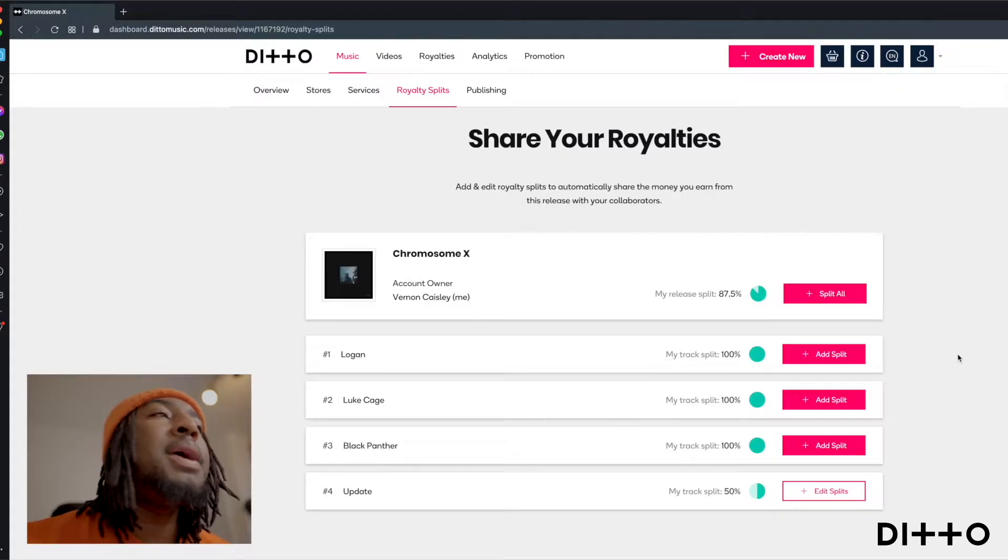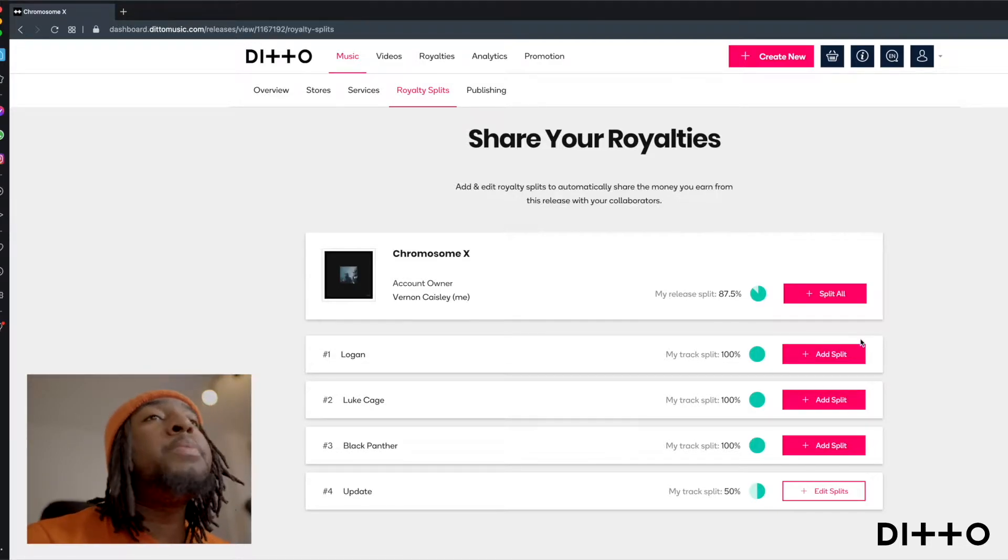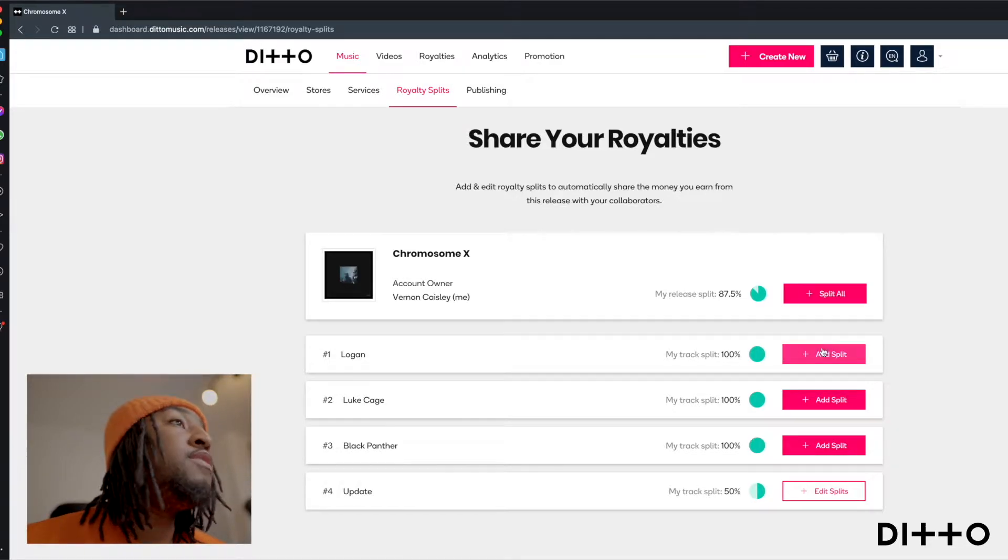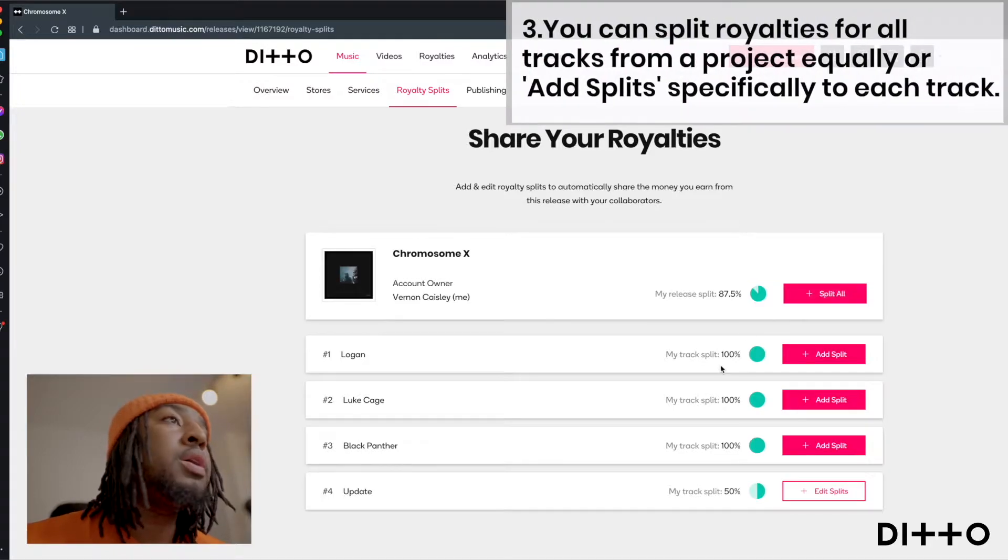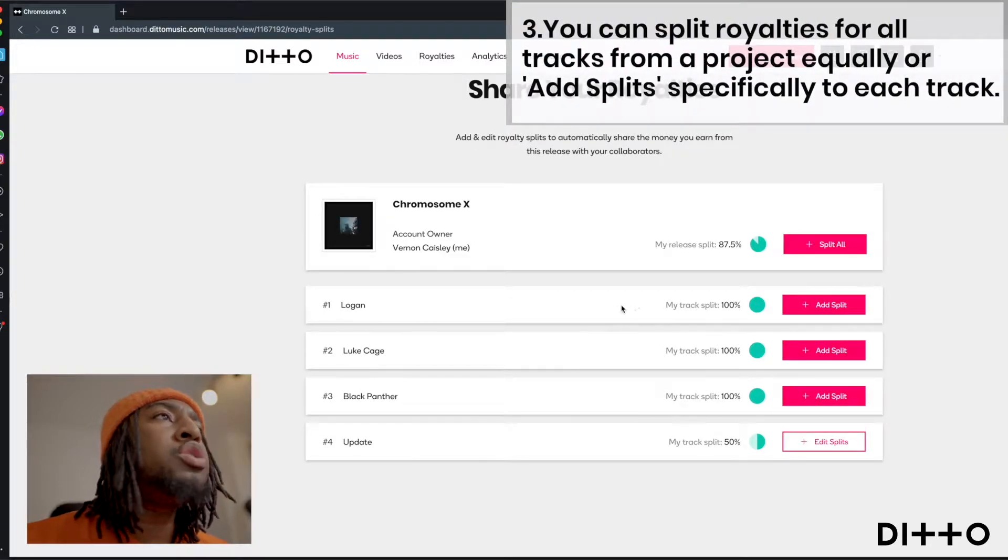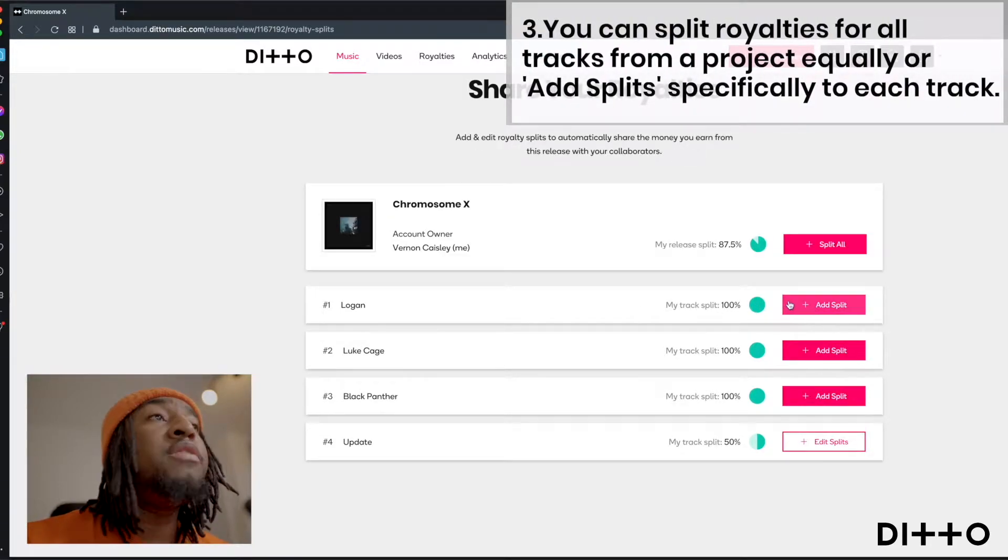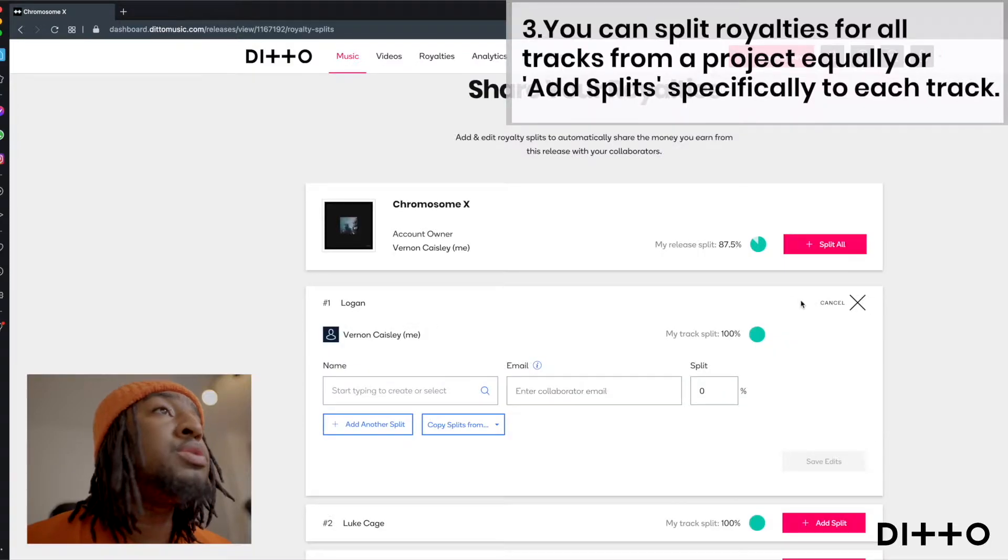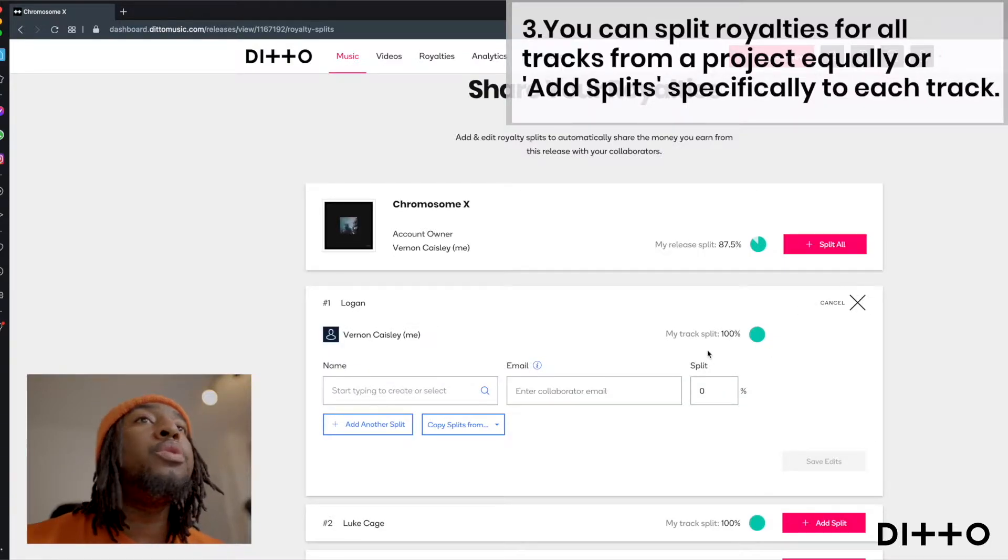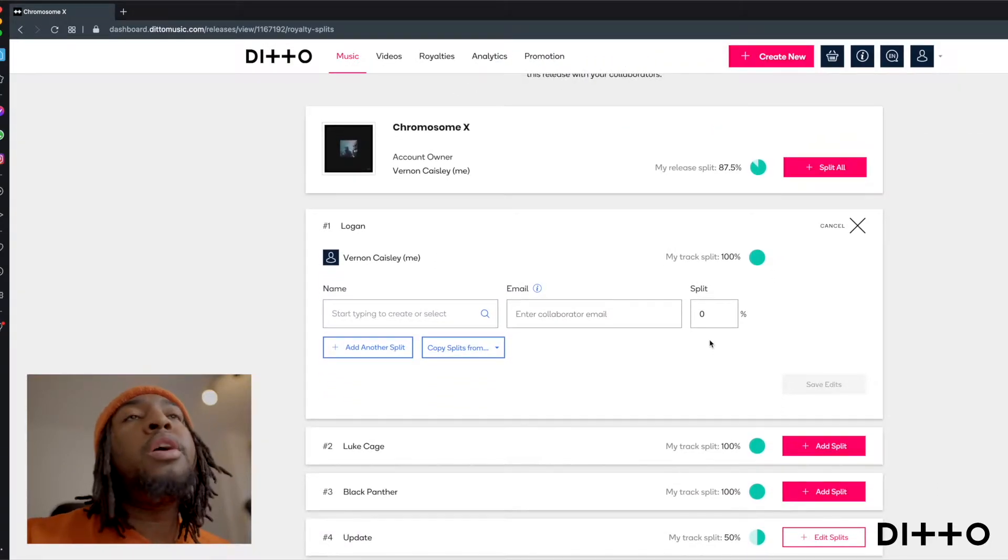The next step is to decide whether you are splitting just an individual track or if you're going to split the whole body of work. Let's say we go to the first track and right now, a hundred percent of the split is mine.